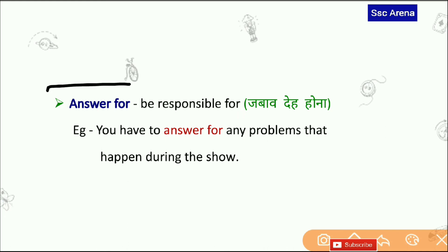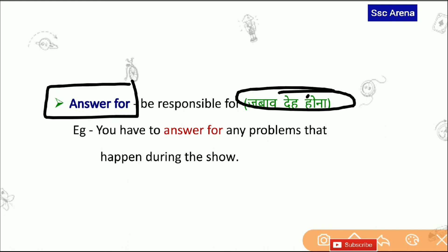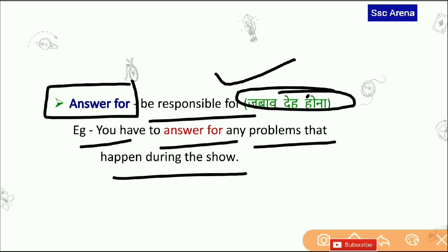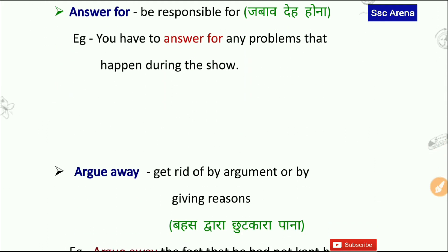Answer For — Answer For का मतलब भी होता है जवाब देही देना — to be responsible for। You have to answer for any problem that happened during the show। यानि show के दौरान जितनी भी problems हुईं उनकी जवाब देही आपको देनी है।